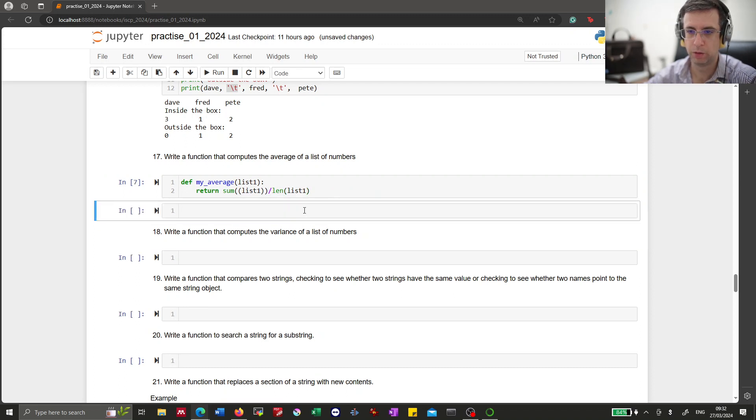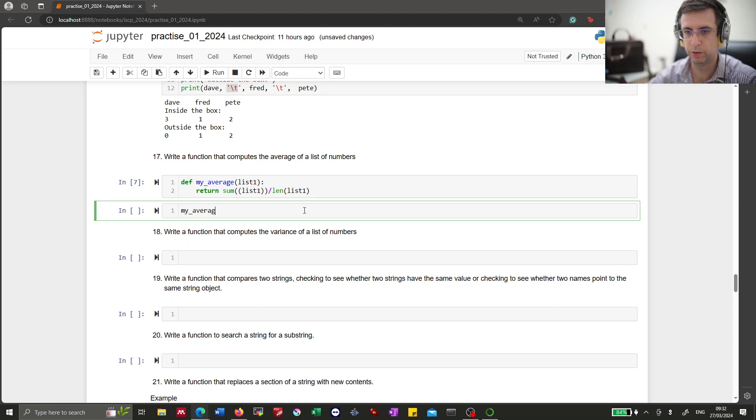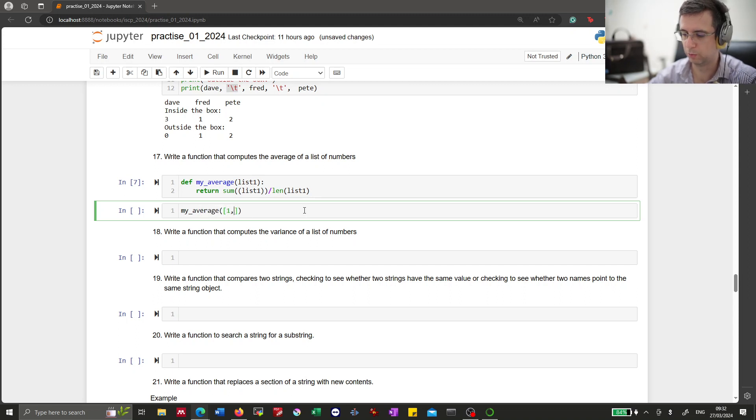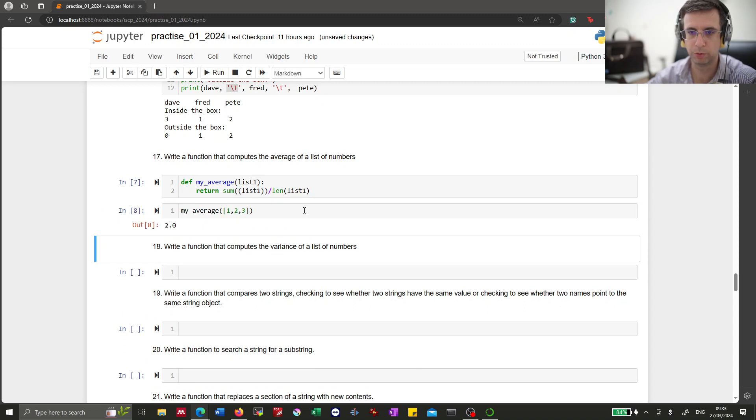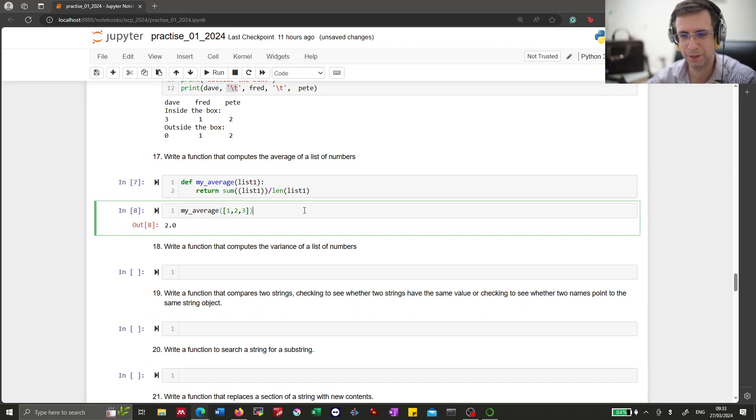Now we test my average. Let's say 1, 2, 3. That is an easy average. It is 2. Okay.